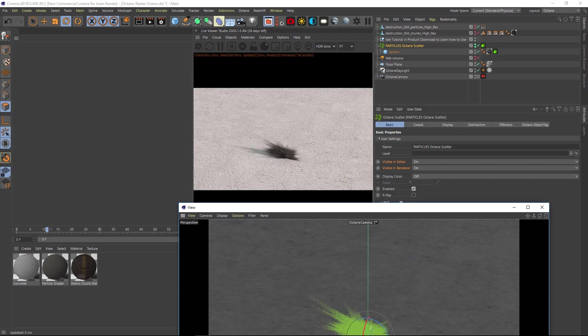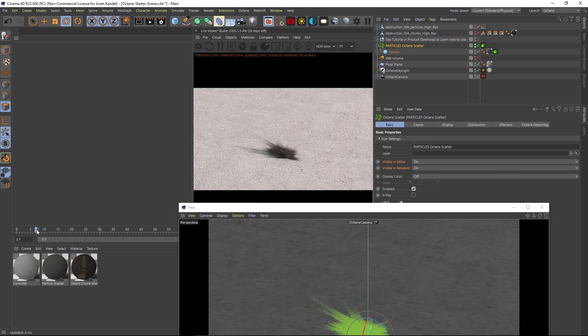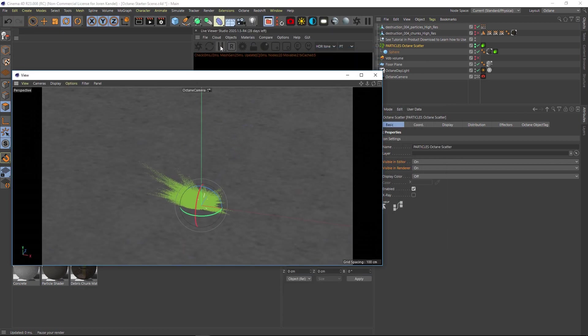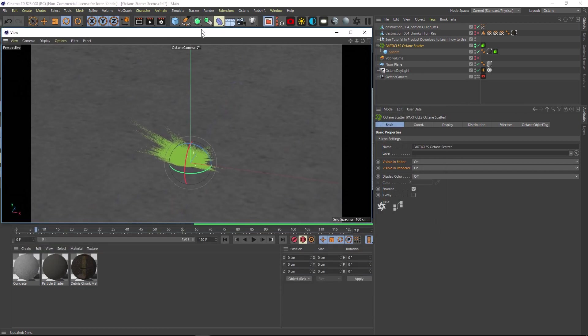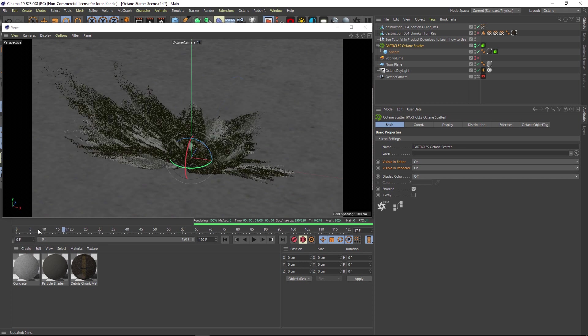Octane has this weird thing where even before the simulation starts, it's going to be cloning the particles. It's a bit of a bug in octane. So here's how we're going to get through it. Let's go to the beginning of the animation. You can see that even though there shouldn't be an animation here, you can see the particles. So what we're going to want to do is just keyframe these off.